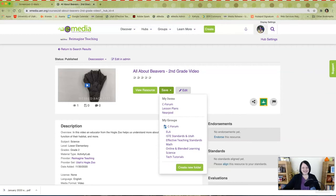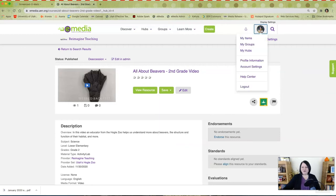You can access these items again by clicking on your profile and clicking on My Items or My Groups. To learn more about how to explore, create, and collaborate within eMedia, be sure to check out the training resources provided on the eMedia homepage.